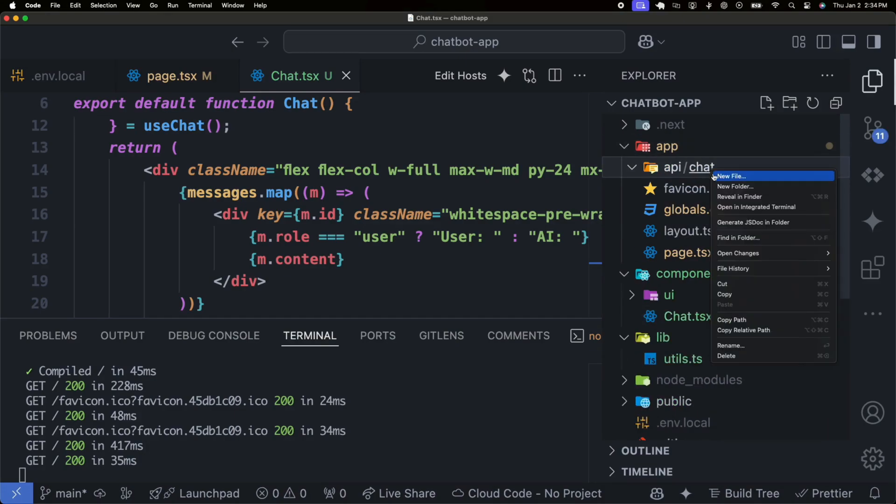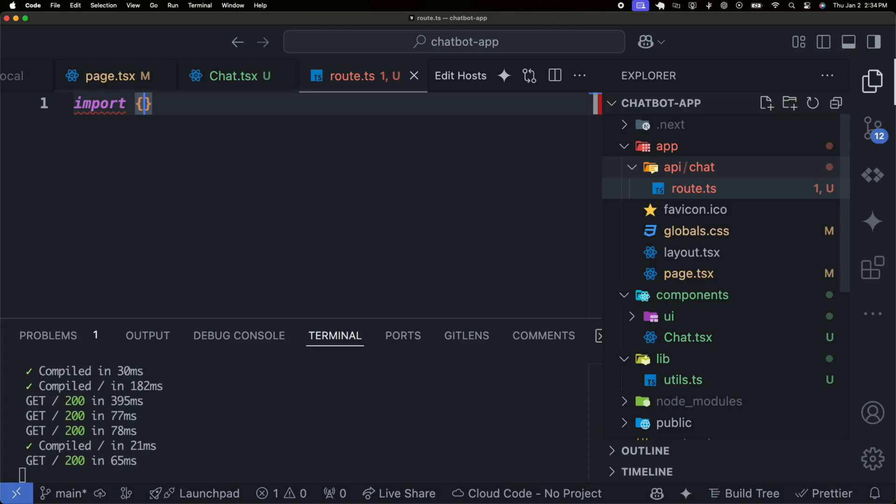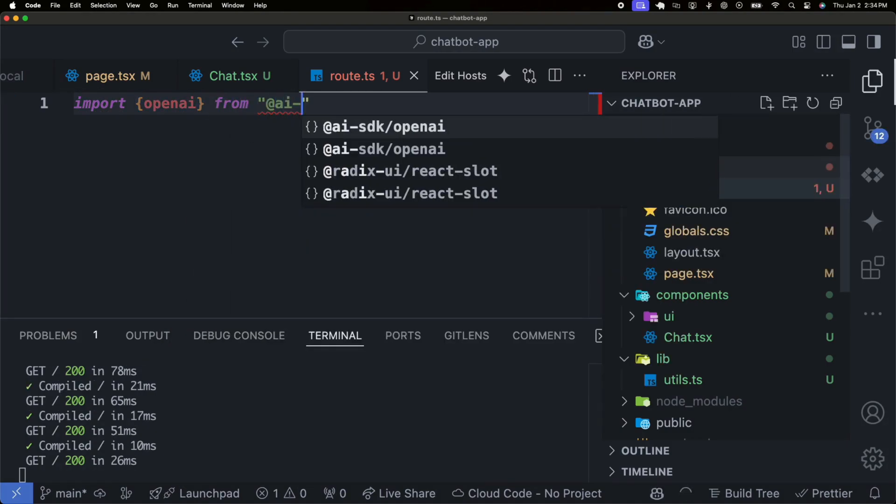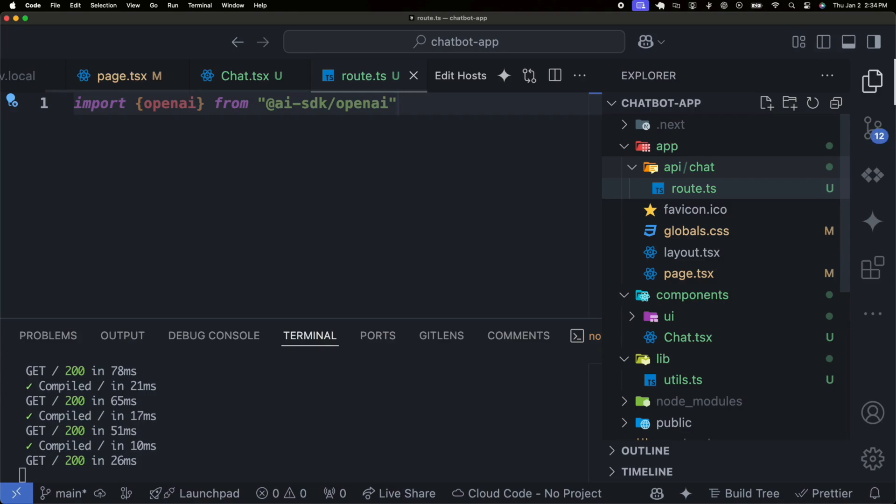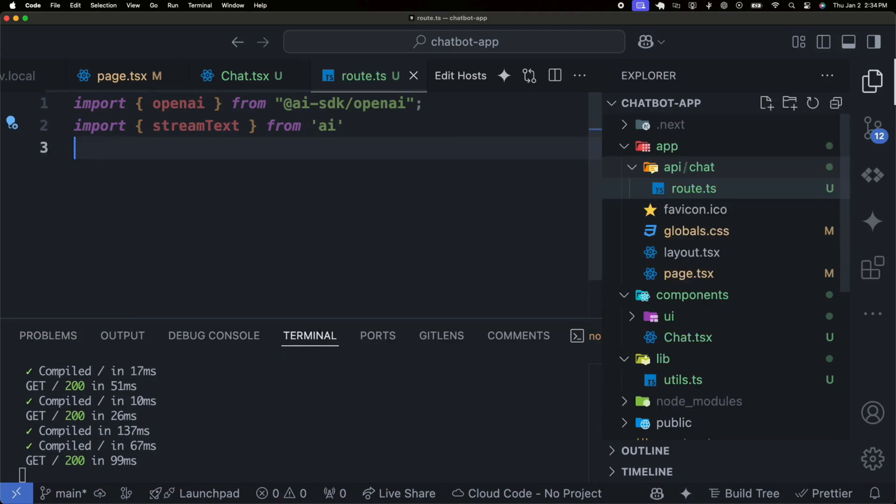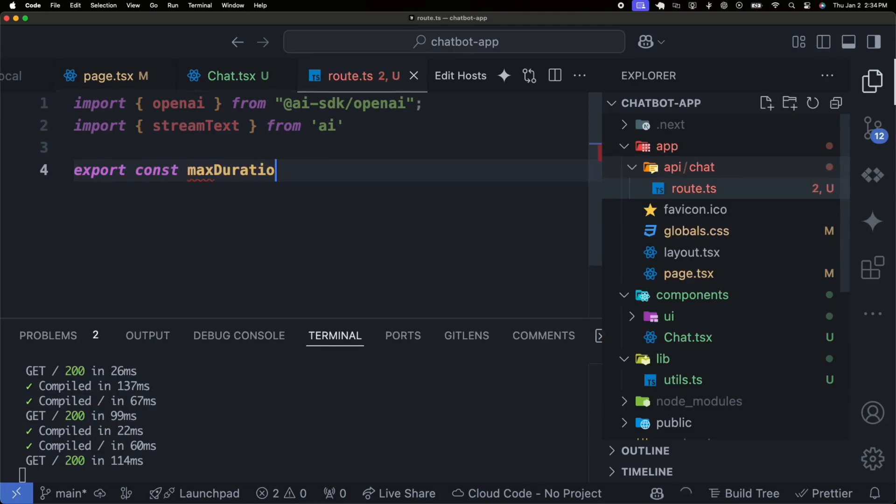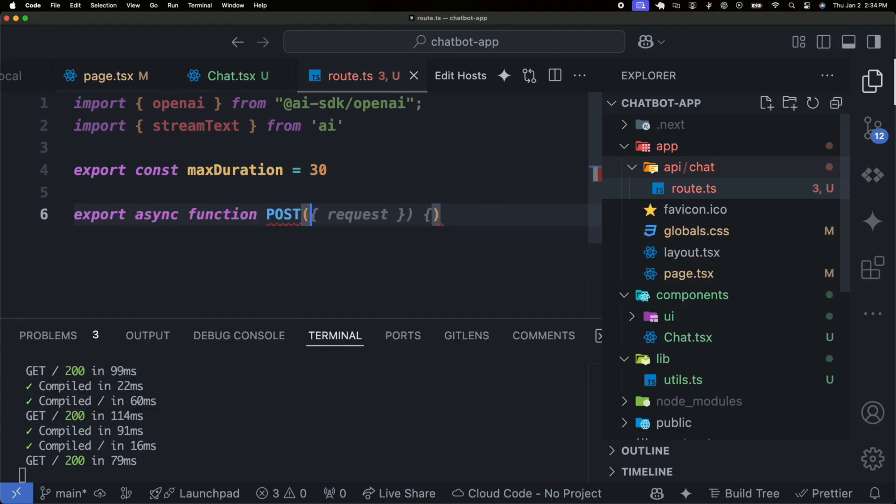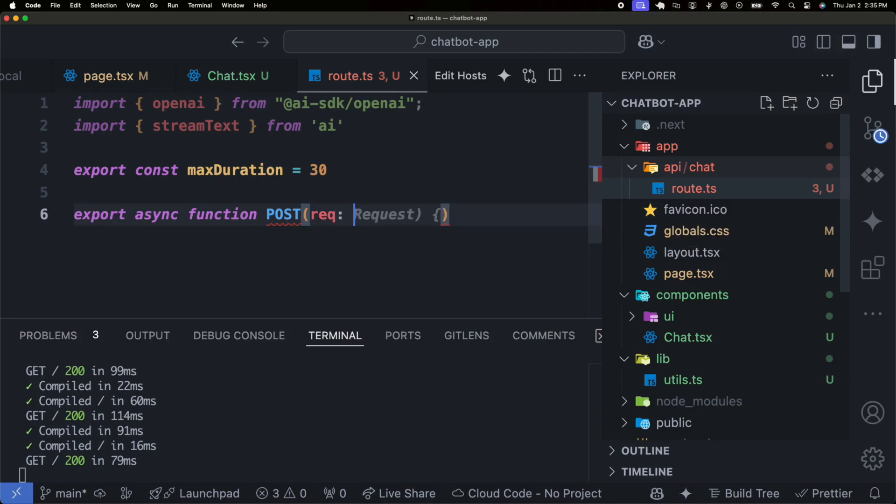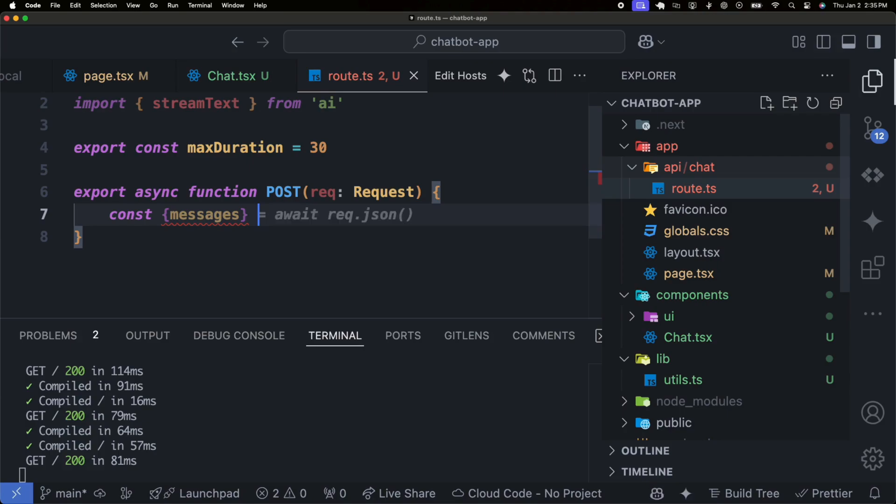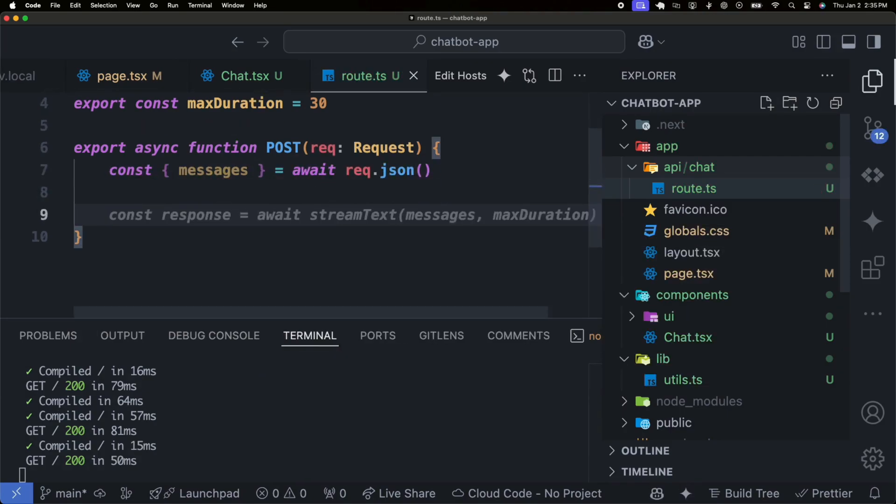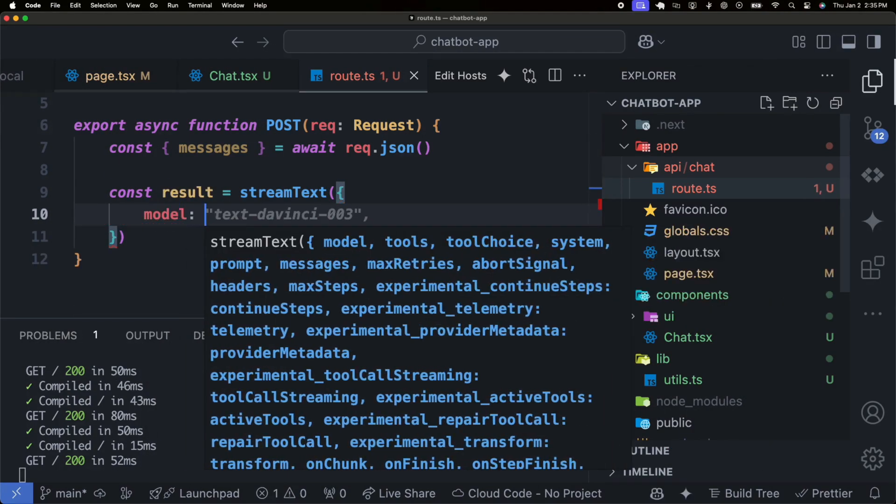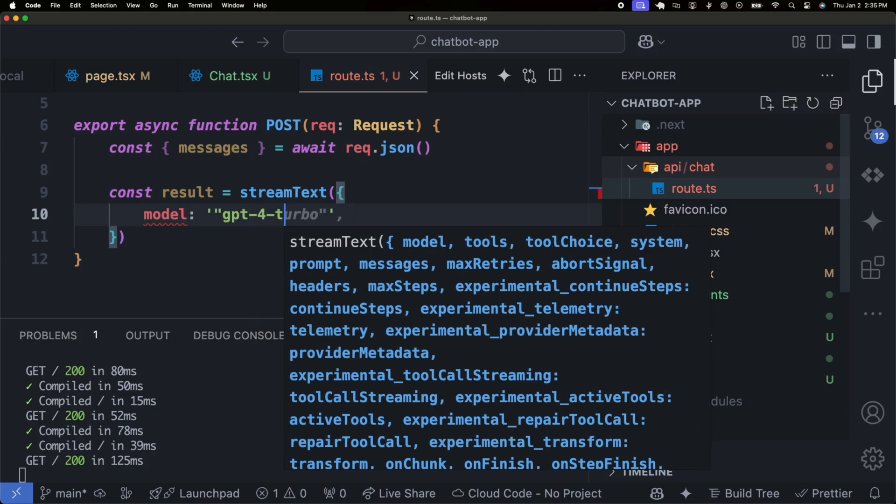We'll set up an API route to handle AI requests, which will process user inputs and return responses from the OpenAI API. This API endpoint is fully compatible with the Vercel AI SDK's use chat hook, enabling seamless integration with the chatbot interface. As we set this up, you'll see the API endpoint configuration on screen. This endpoint enables real-time messaging by processing user inputs and returning AI-generated responses efficiently. It's a key part of integrating the Vercel AI SDK with our chatbot interface, ensuring smooth and dynamic communication.